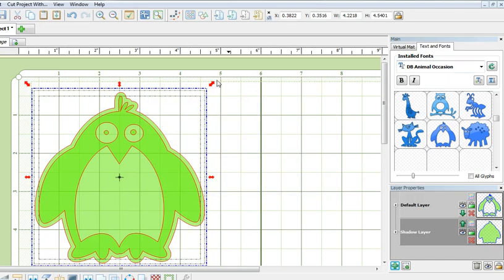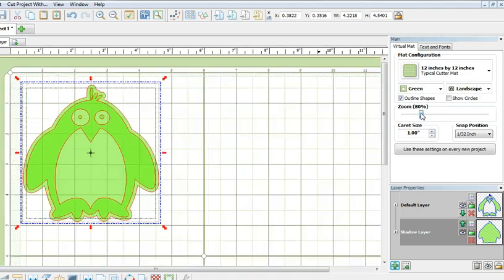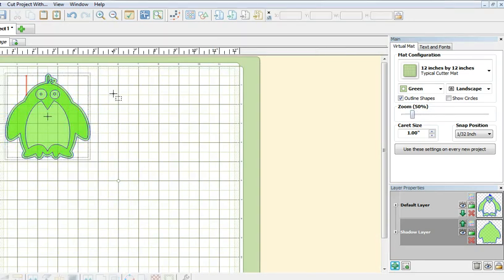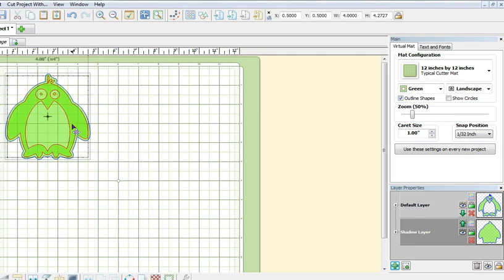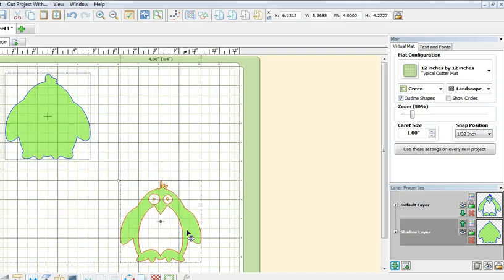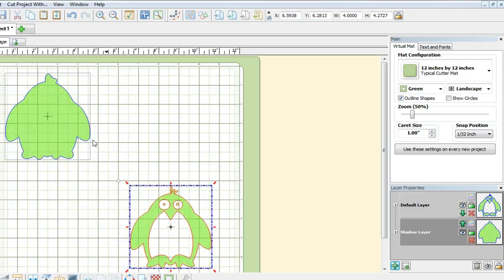I want to see more of the cutting mat so I need to zoom out, and I can do that by sliding on this bar to the left. By clicking anywhere else on the mat, I have removed the blue bounding box so that now I can select just the top penguin layer and separate it from the shadow layer.